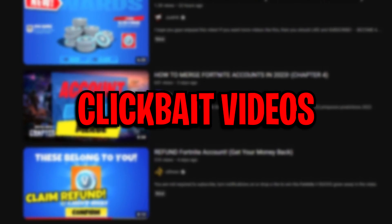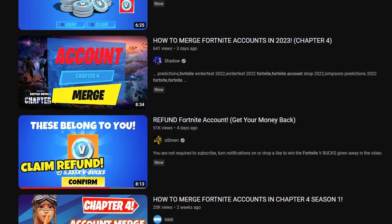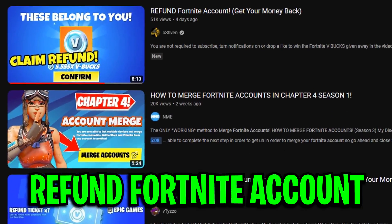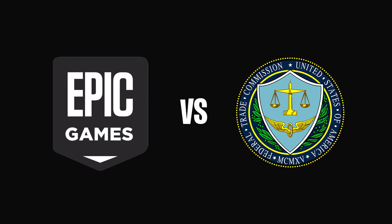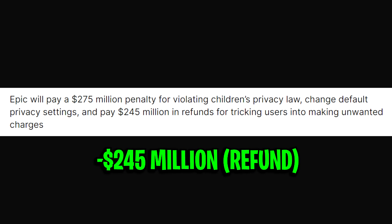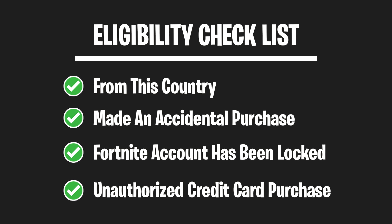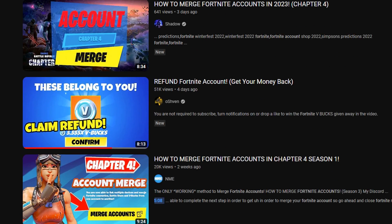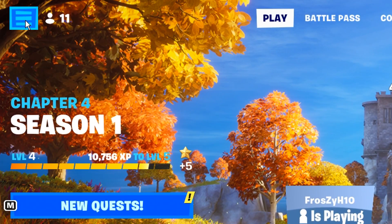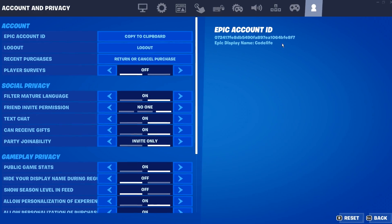There seems to be lots of clickbait lately surrounding people refunding their Fortnite accounts as a result of the Epic Games and FTC situation concluding, where the parent company of Fortnite have been forced to pay out a total of $245 million to the victims that fall under some very specific eligibility requirements, which I'll explain very soon in this video. But with the clickbait circulating, some are even claiming that if you go into the Fortnite settings themselves and go under Account and then Refunds, you can actually claim V-Bucks in this section.